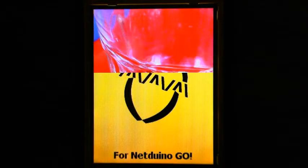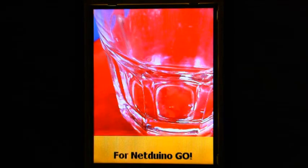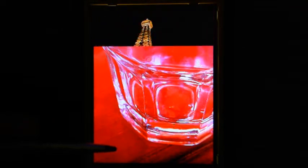Let's start with a slide show to show you the vibrant colors of the display, even though the camera doesn't quite do justice to the quality of the images or the display.